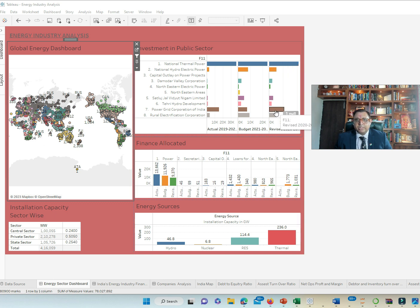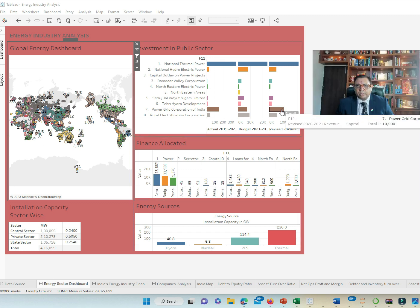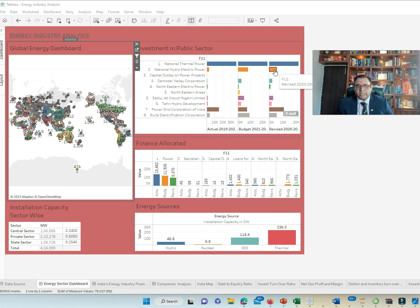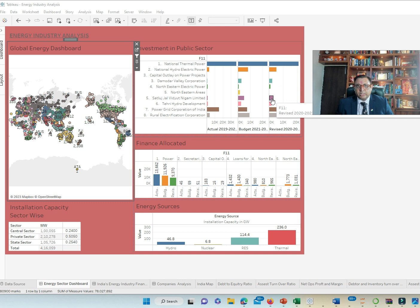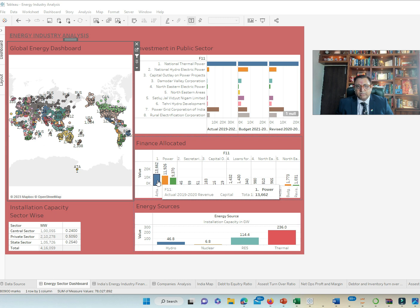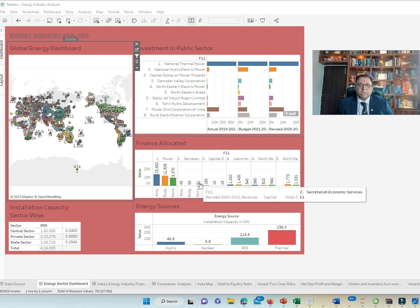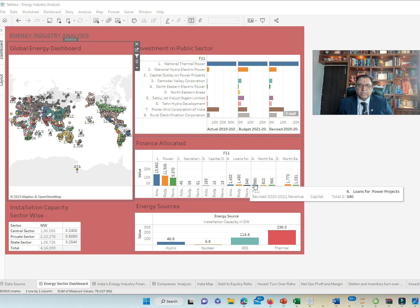Our grid again has a substantial investment by government, 10,500 followed by National Hydro-Electrical Power and then Ramadhar Valley Corporation. In terms of the finance allocated, you see a trend where it has come down a little bit. It was 13,662 in 2019-20, it has come down to 11,926, possibly due to COVID reasons.